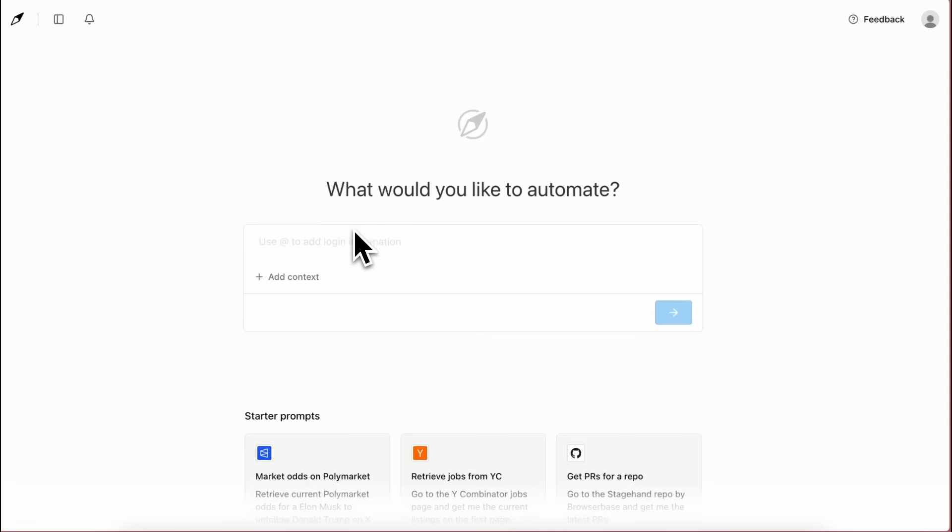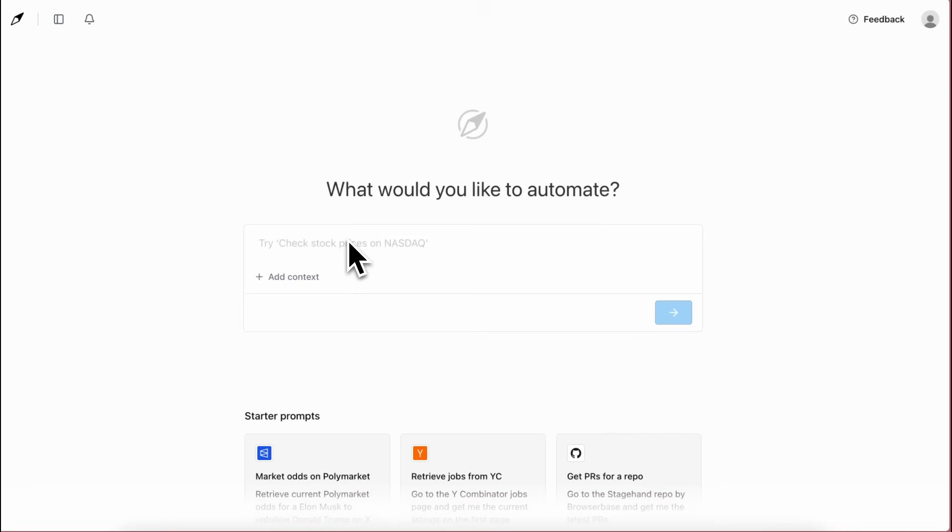Director AI is by Browser Base, which is quite a good browser sandbox API company. They also made the Stagehand tool which allowed you to do browser-based automations and stuff like that.